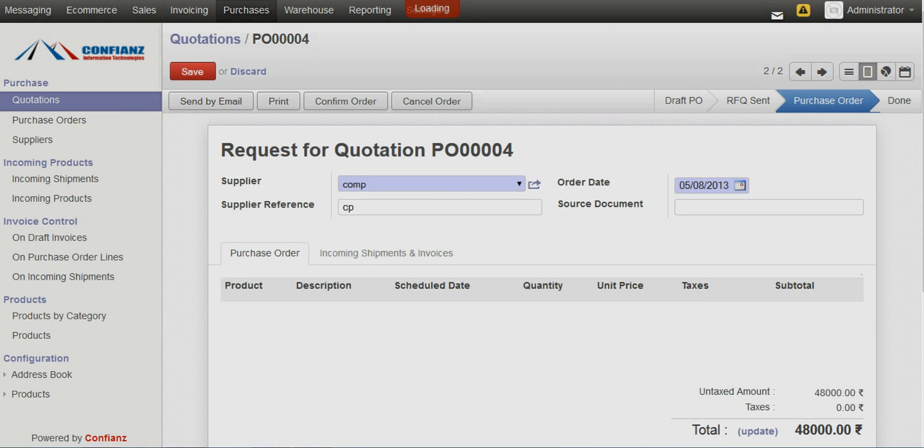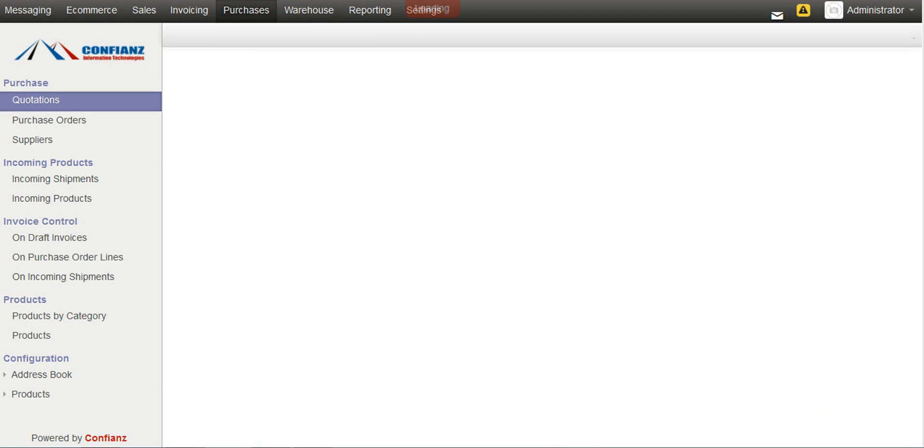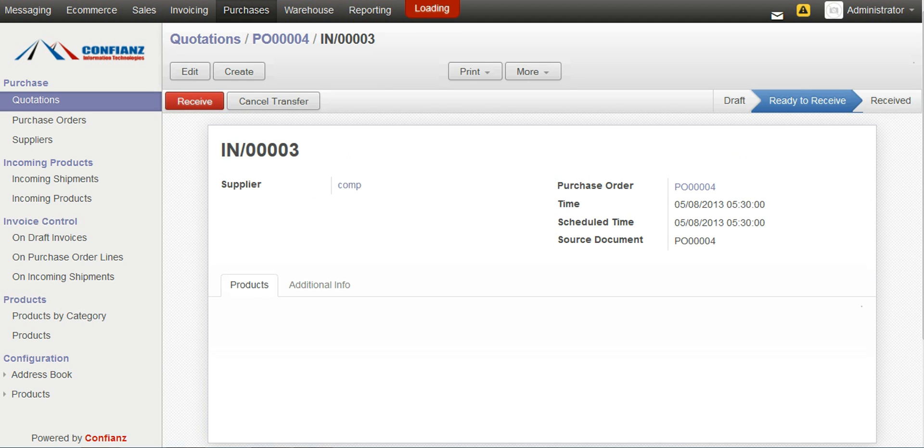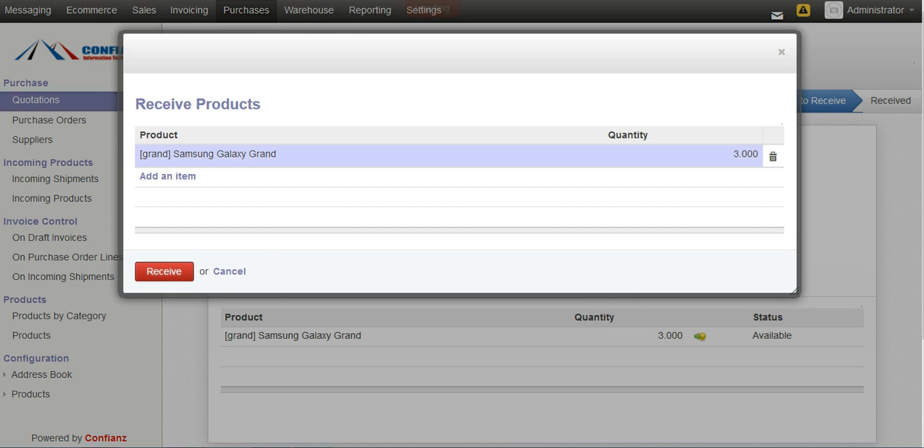Now, this particular purchase order has been confirmed. And once we receive the product, we can click on the Receive Products button. And once the product is received, we can see that 3 products have been added.